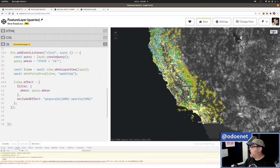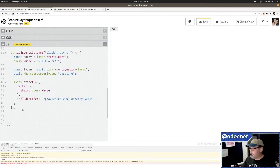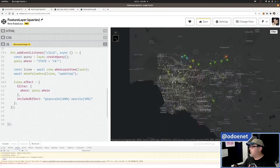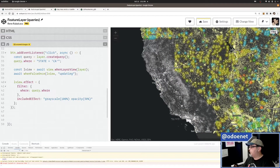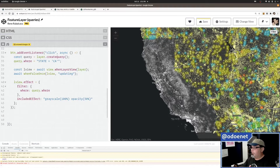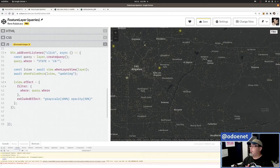There you go — super fast. Now I'm focused on the features in California with everything else grayed out. You can also set an included effect instead — maybe something different — and zoom out to see it applied. So everything matching the state of California gets the included effect and everything else is unaffected. That's queries on the layer and layer view, and using feature effect and filters for nice-looking visualizations.